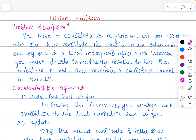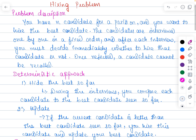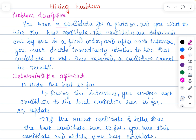In this video I'm going to explain the Hiring Problem using both the deterministic approach and the randomized approach. The problem definition is: imagine you are running an employment agency and you are asked to choose a candidate for the position of office assistant. You have n number of candidates for the position and you want to hire the best candidate.